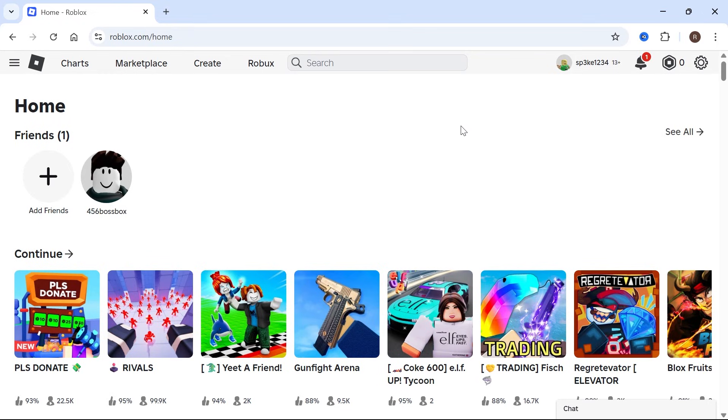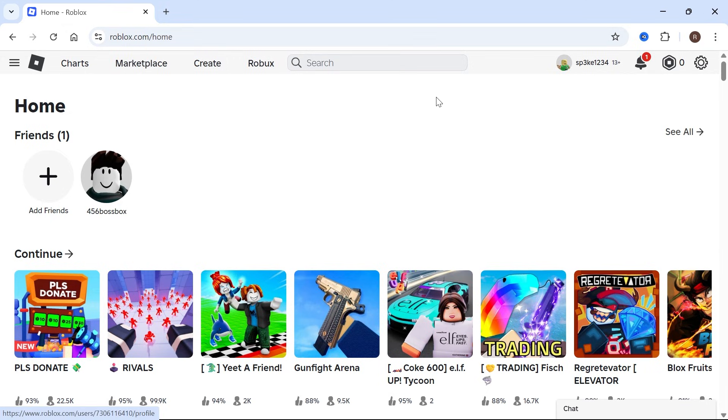In this video, I'll show you how to get a link for your game pass in Roblox. To get the link of your game pass, first open up the Roblox website and make sure you're signed in to your Roblox account.